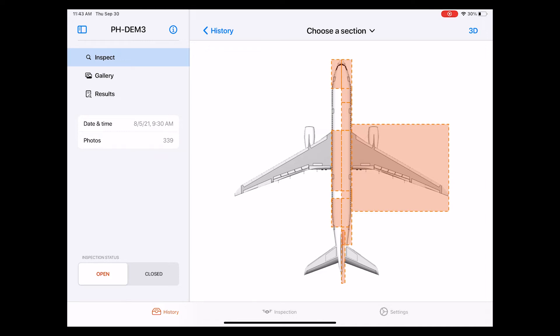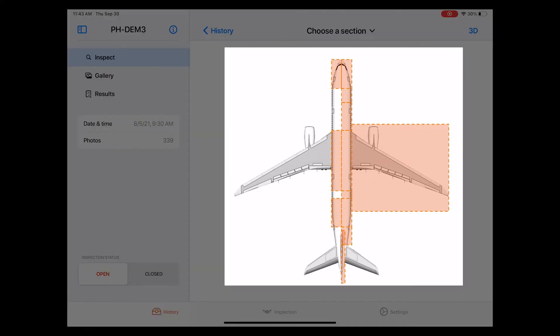Right now, we are on the Inspect page. On this page, we are able to look at the inspection in different ways. One way is a two-dimensional representation of the aircraft divided into different sections. The sections that were covered by the drone are highlighted in orange. Let me select, in this case, for example, the right side of the nose.